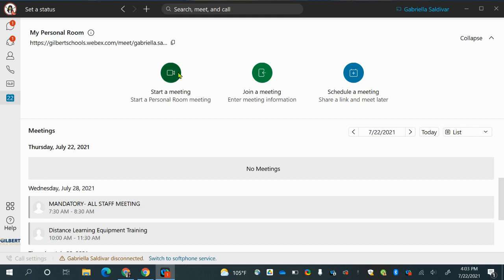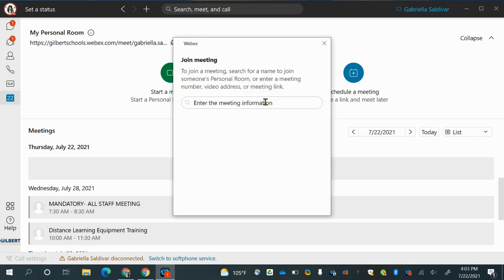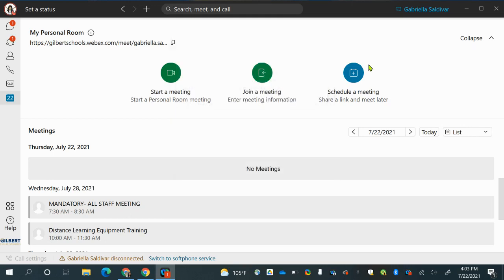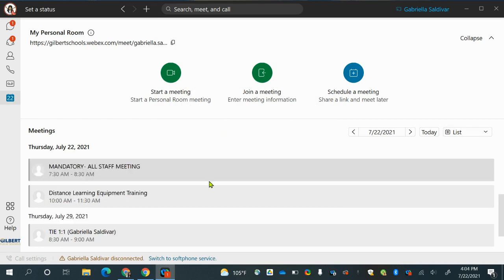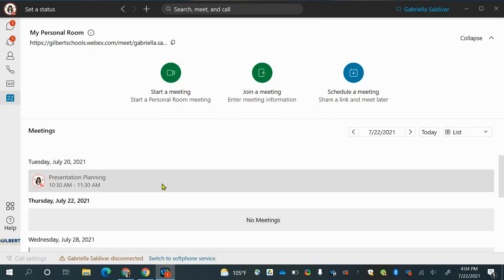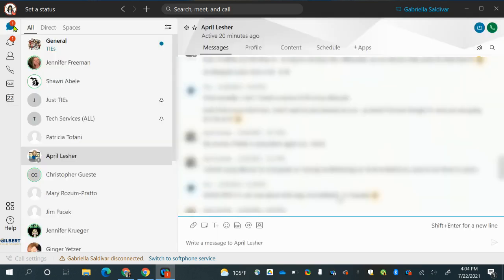And your calendar is where you can actually start a meeting, join a meeting — if you know a person's name you can type it and hit join — and schedule a meeting. This will also be where all your meetings and your calendar are. So now you know some of the icons on the left side; I'm going to show you how to start a conversation.